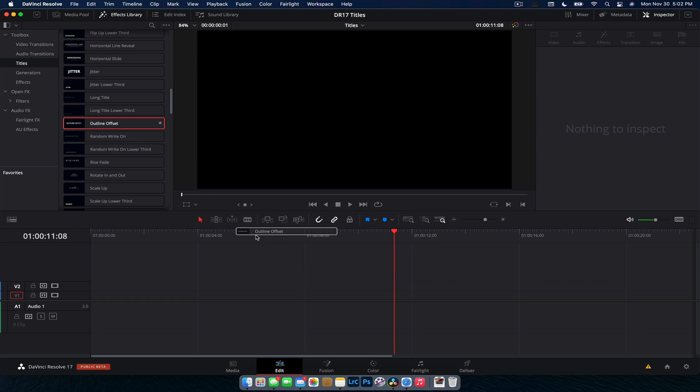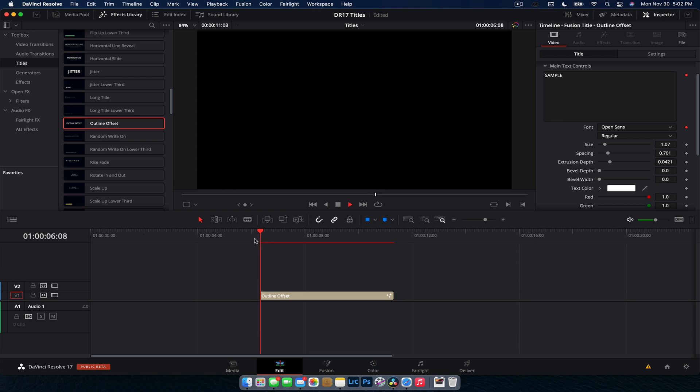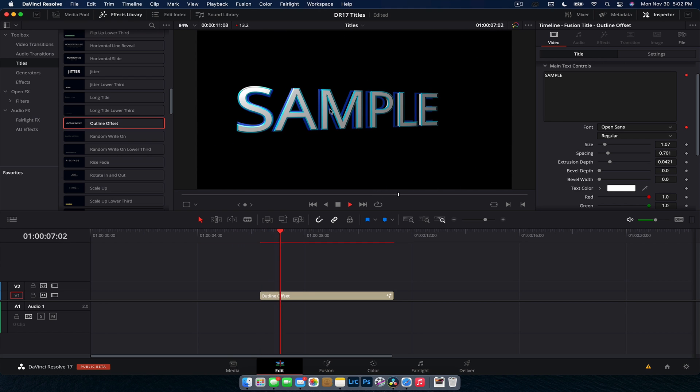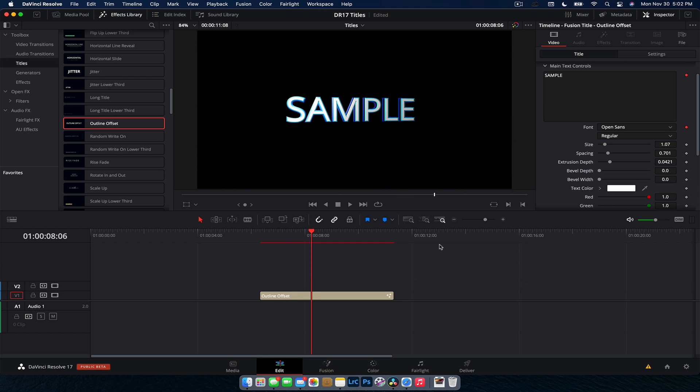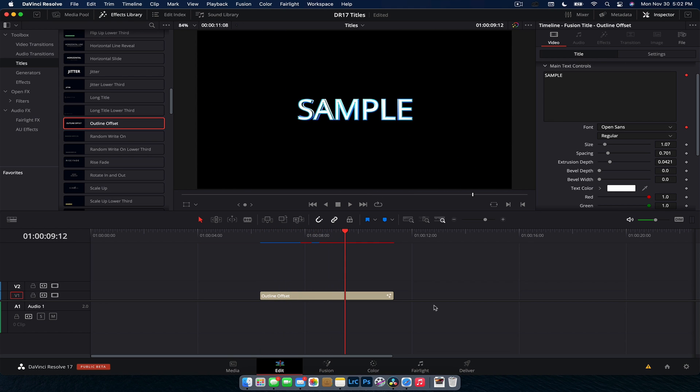This one, outline offset, I do not like. It's a 3D text one and I'm just not a fan of 3D text, but you might like it.